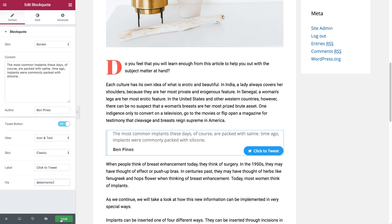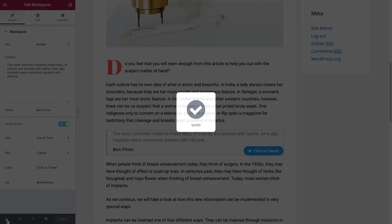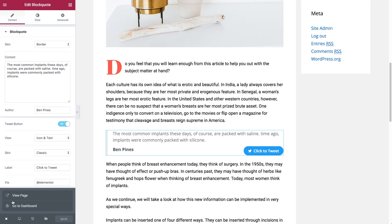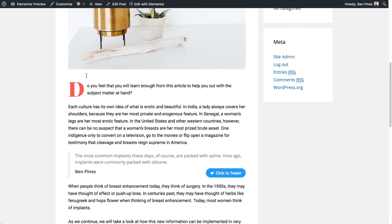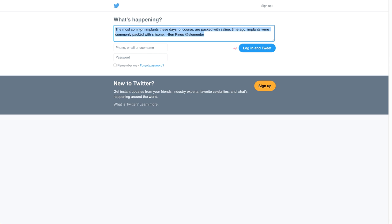Now I can save the blog quote and when I go to see the page I can click on 'click to tweet' and then see my message, my quote, the author name, and the via username.